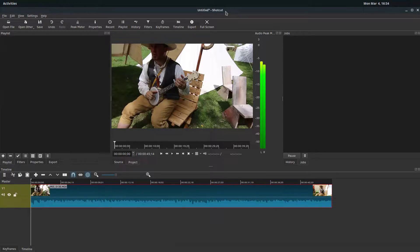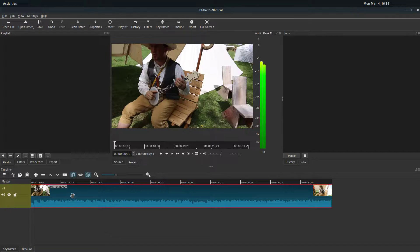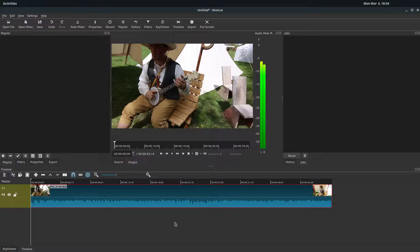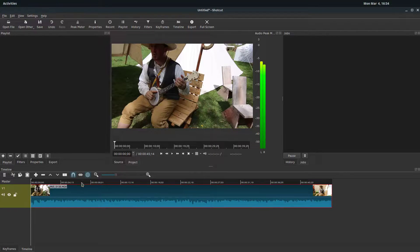Welcome back to another Shotcut video editing tutorial. In this video, we're going to be learning how to increase the speed that our clip is played back. So we can do slow motion, we can do fast speed, and I'll show you how to do that.